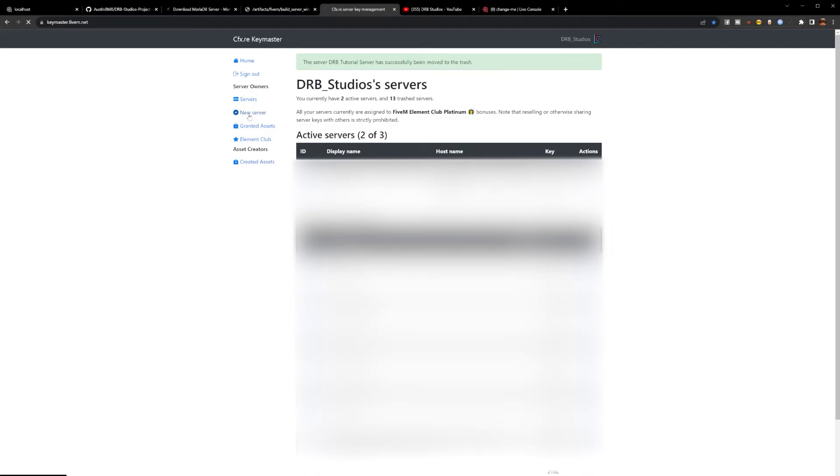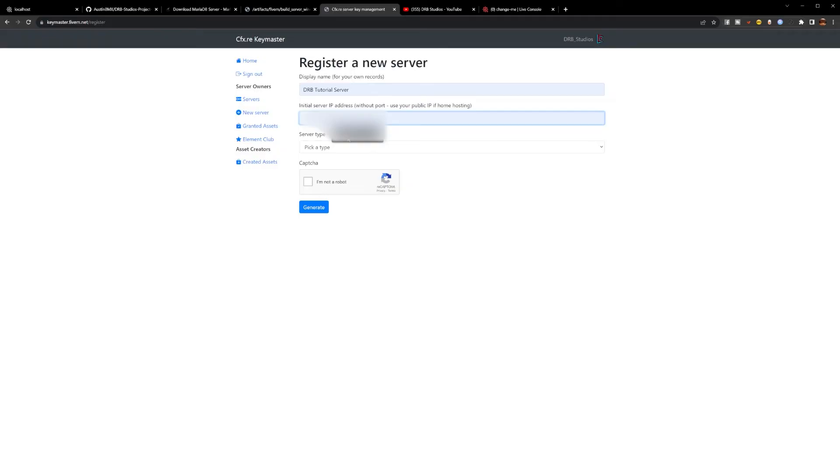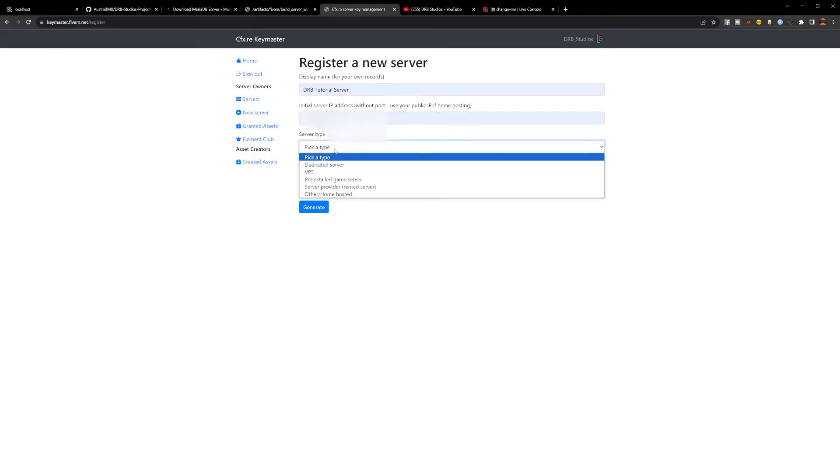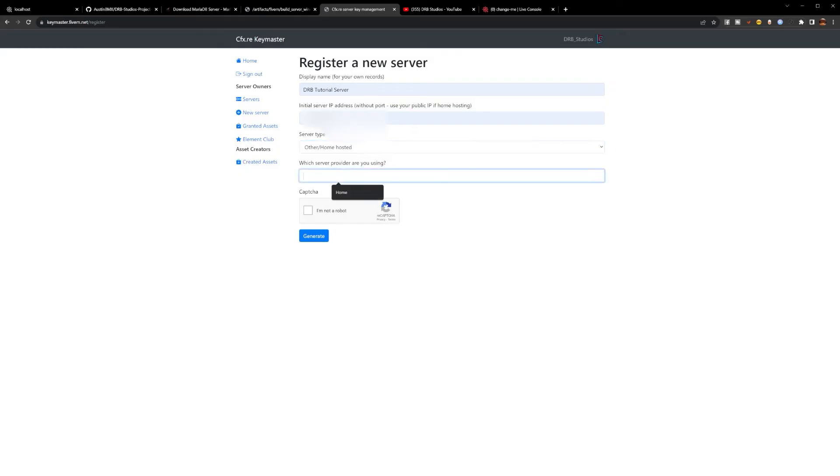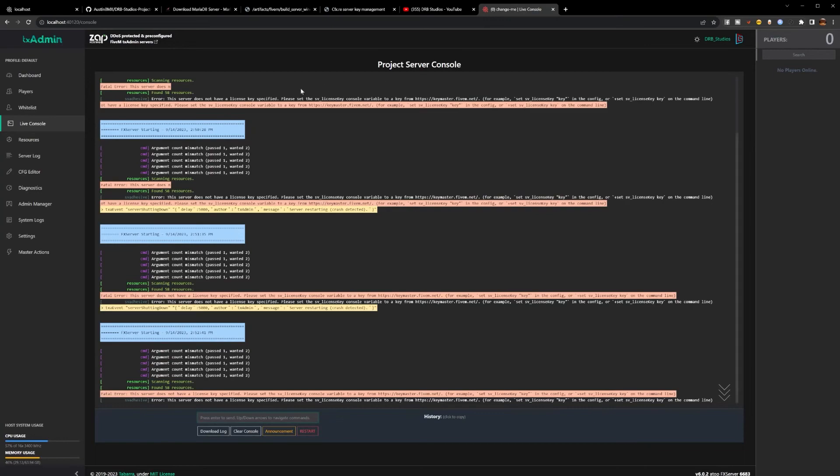You will click on New Server, type any name you'd like here. You need to type in the IP address that you copied down from the FX server. This is your localhost IP address. Our type will be home-hosted and we're just going to say that our provider is home. Not a robot. Hit generate. Now we have our server key. Go ahead and hit copy.